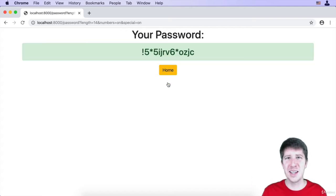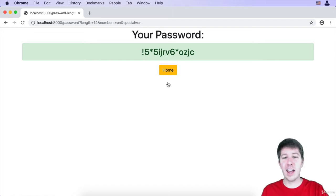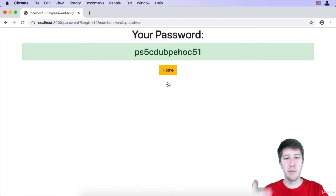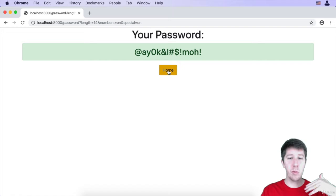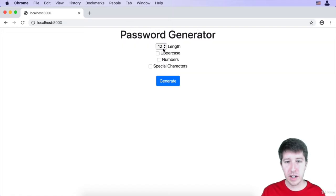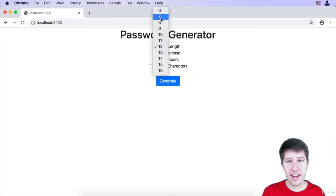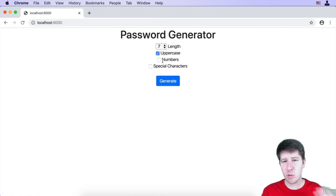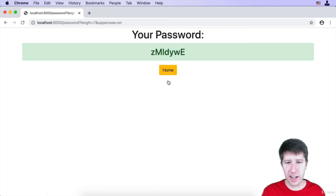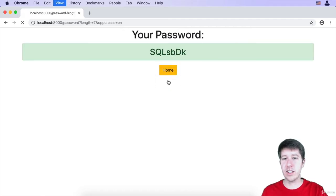You wouldn't have guessed this thing just from out of your brain. And every time we refresh this page, boom, there's a brand new password. And we can hit the home button here and come back and say, yeah, I want it to be a little bit shorter and I just want upper and lowercase letters. Boom, we can do that too.